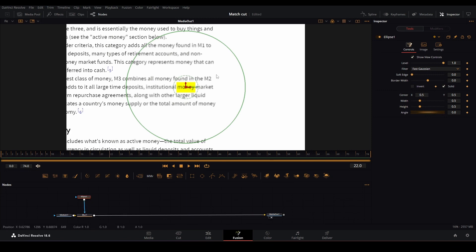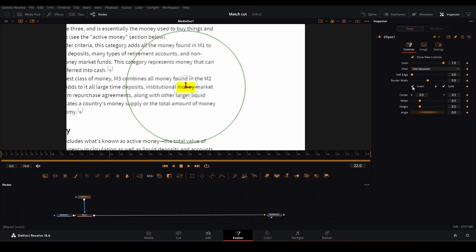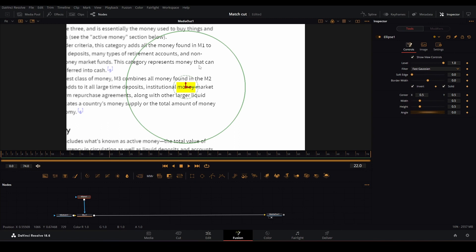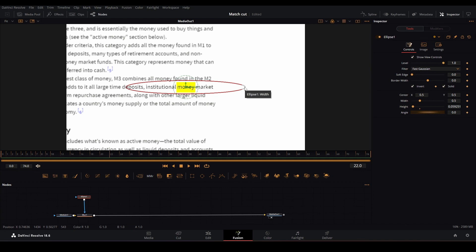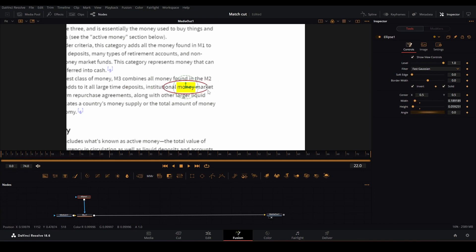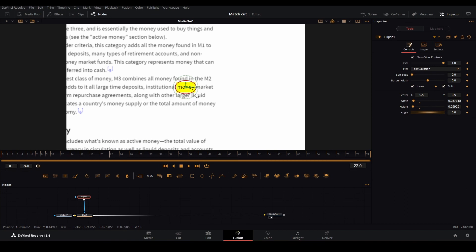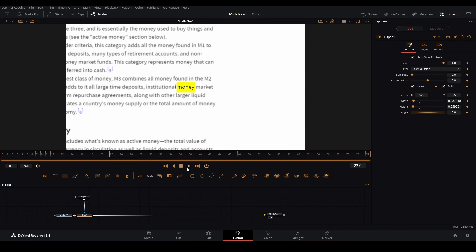Now everything in the circle is blurred and everything outside the circle isn't. How can we change that? Just go over to the inspector tab and click invert. Now everything in the circle is unblurred, everything out is. We just have to make the circle smaller. Let's just click play.